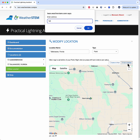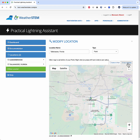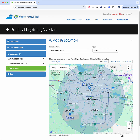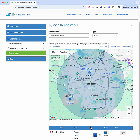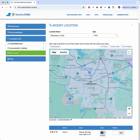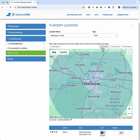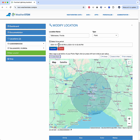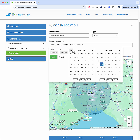First, I'm going to create a PLA circle centered on Tallahassee with a radius of 30 miles. Next, I'll click the Create Report button.